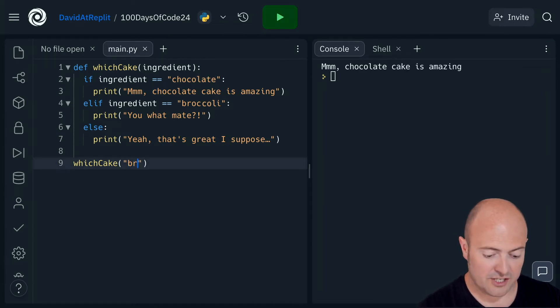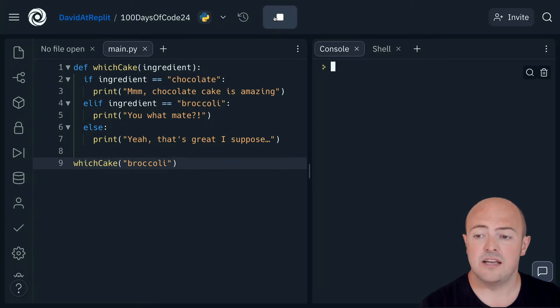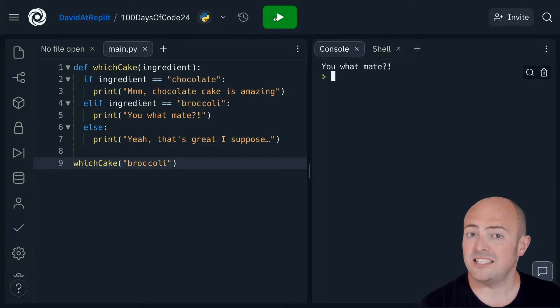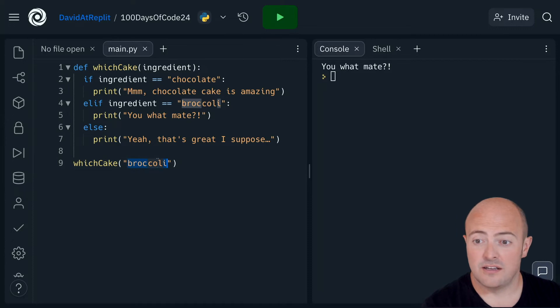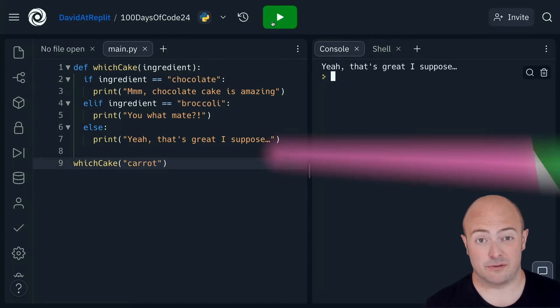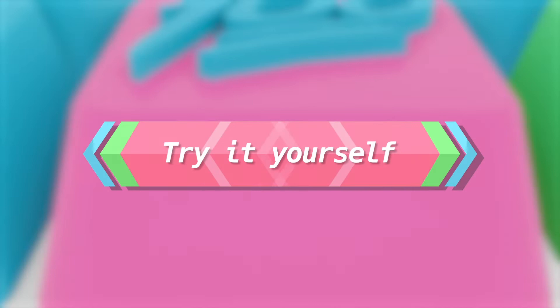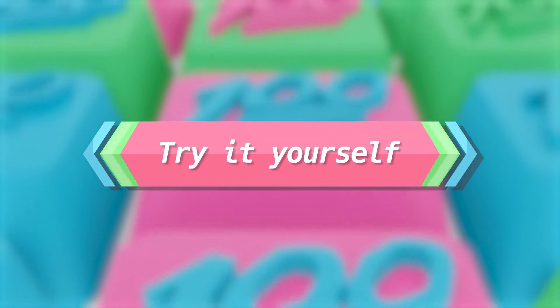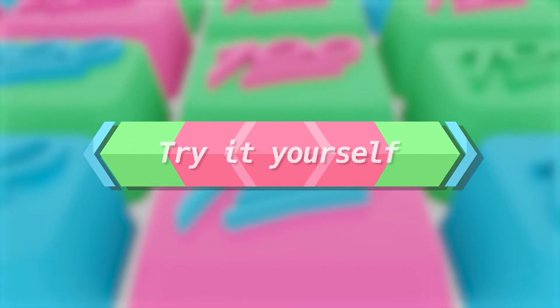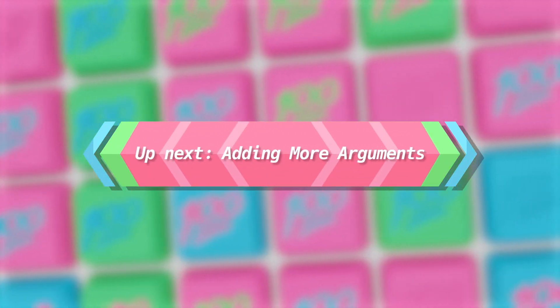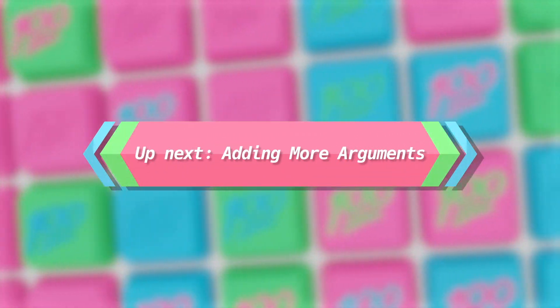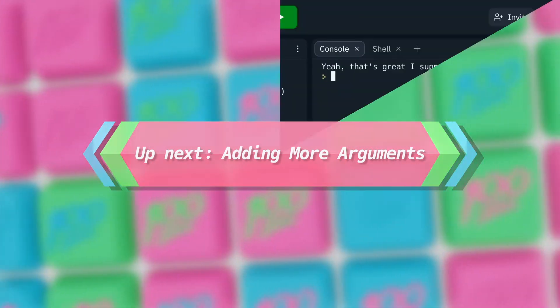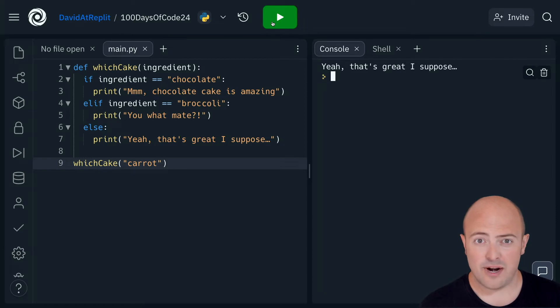If I change that to broccoli and run it again, it's now thinking that I want a broccoli cake. Anything else then comes up different.